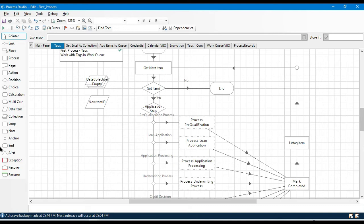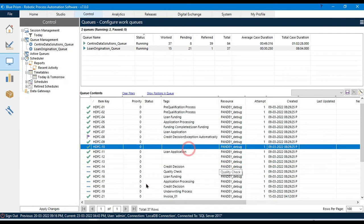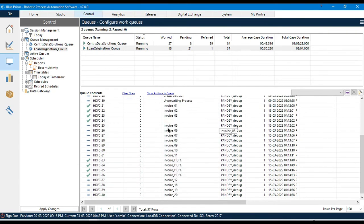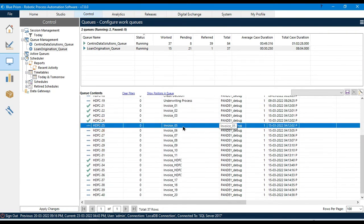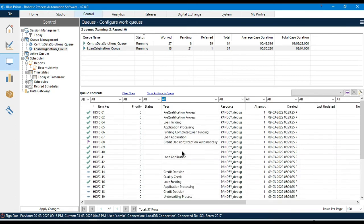Hello friends, welcome back. This is Manish Pandey. Today in this video I'm going to show you how to add a tag to existing queue items. Let's say we already have a queue item added to this queue and we have a few items. If you don't have any tag applied and you want to add a tag, or you want to remove a tag and apply a new one, you can do that using 'Tag Item' — a specific action available in Work Queue.